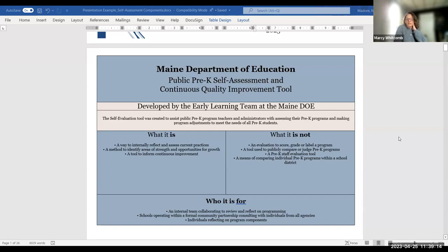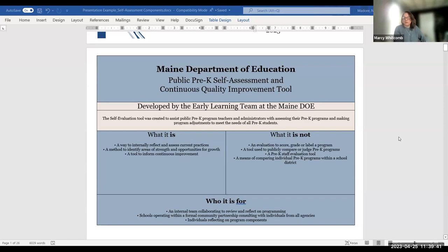Who it is for is an internal team who may collaborate to review and reflect on programming — for schools operating within a formal community partnership, consulting with individuals from all agencies, and also individuals reflecting on program components. You'll need to decide who is best to fill it out and work on the pieces, maybe put a team together. If you do have outlying partnerships with private programs in the community, you'll want to work with them to make sure you're getting a complete picture of all your programming.